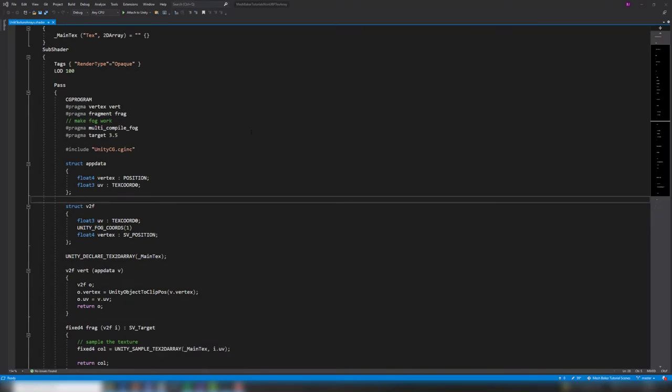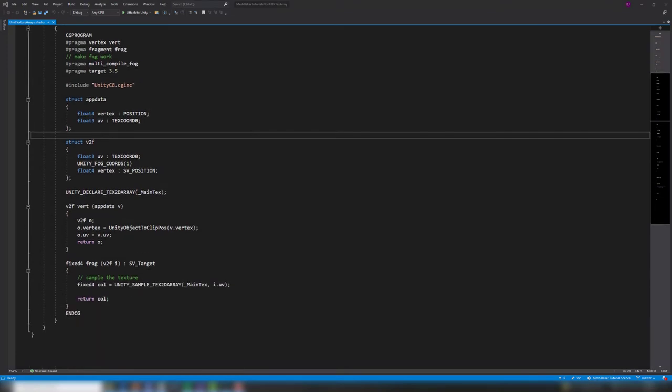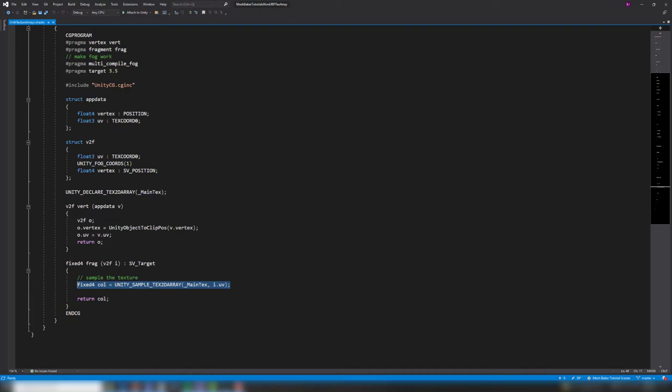The shader needs to be modified to read the slice index from the mesh UV channel. The shader uses this slice index when sampling the texture array to get the correct texture.